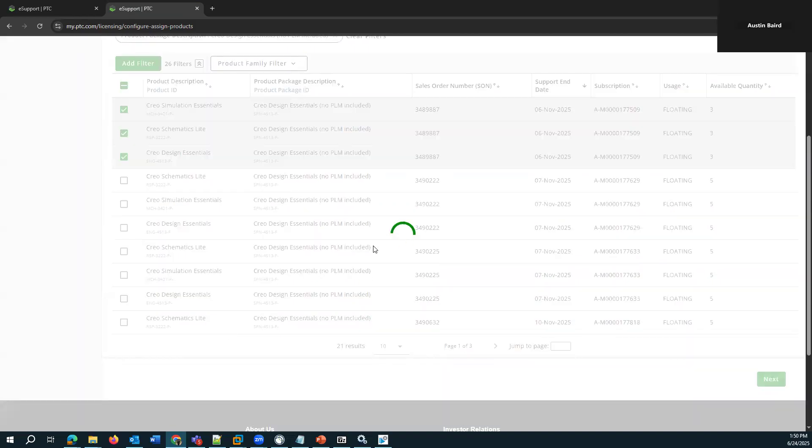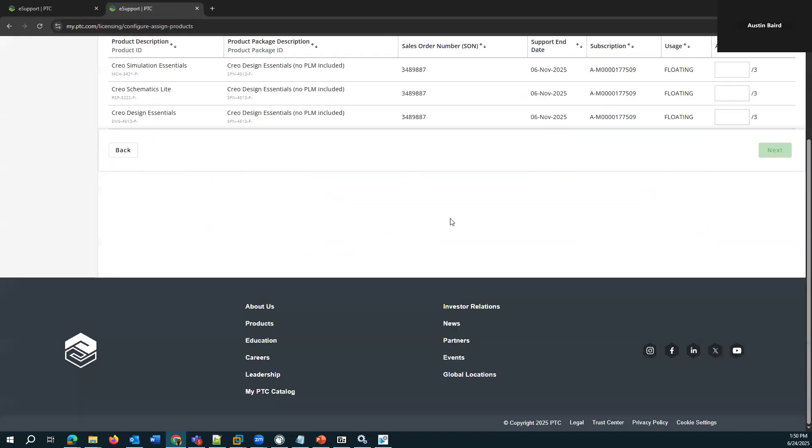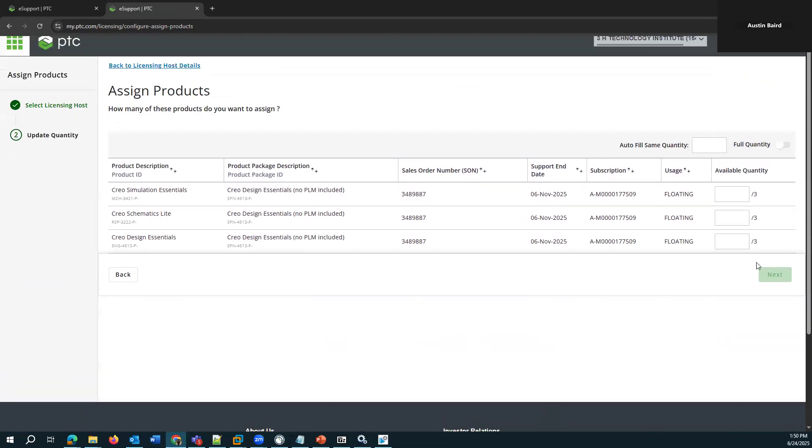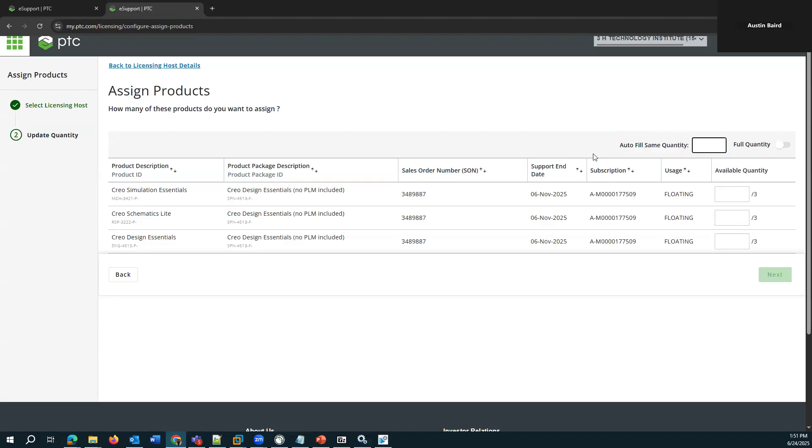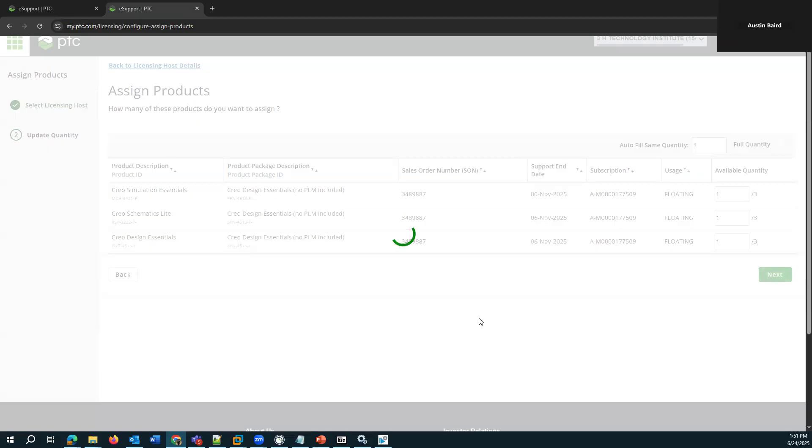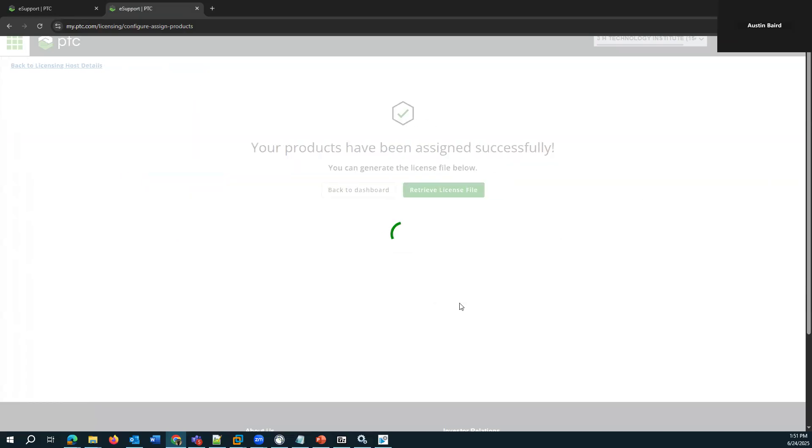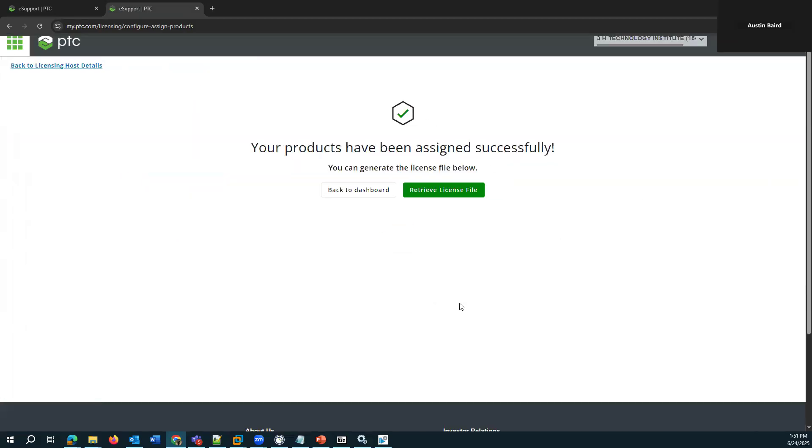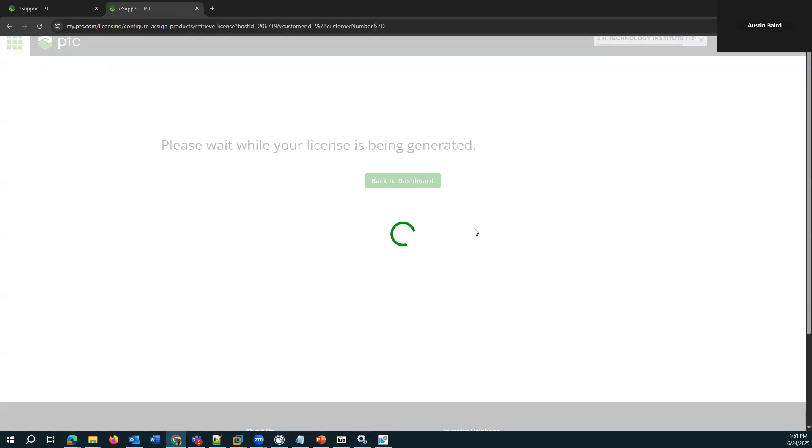So I've selected the licenses that I want to install on this host. Now I need to do the quantity. In most cases, it's the easiest to do autofill the same quantity. Otherwise you could get more granular for each individual line or there's full quantity. That's the easiest way to do it there and go ahead and click next. So I've created my host, I've assigned the licenses to the host. And now, since I just assigned these licenses, it's given me a link to retrieve the license file.